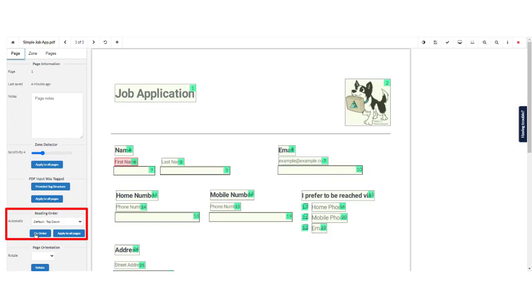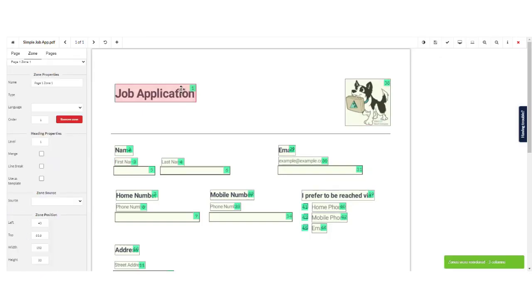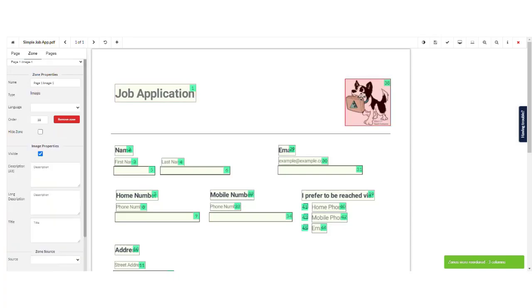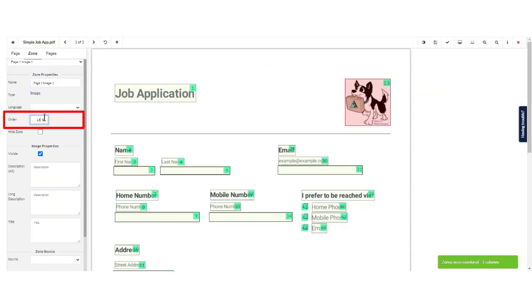Reading order for forms can become quite complex. But Equidox's decimal system for reading order makes correcting this fast and easy.